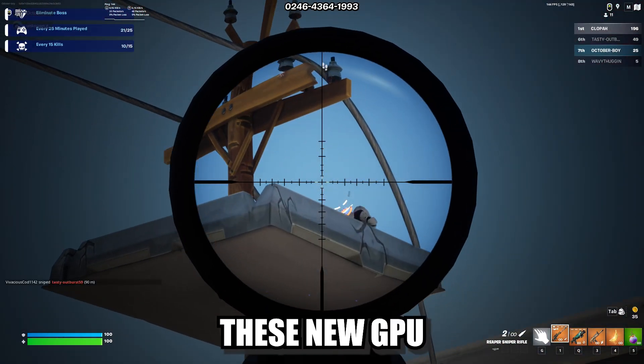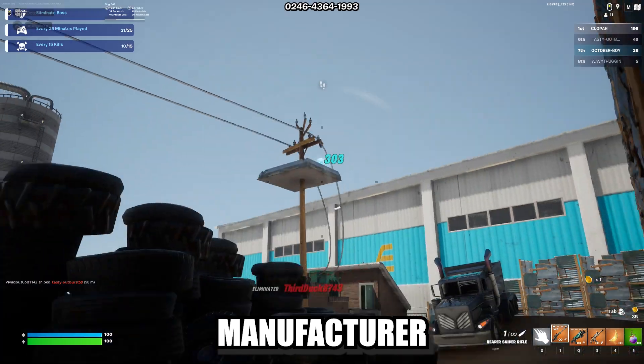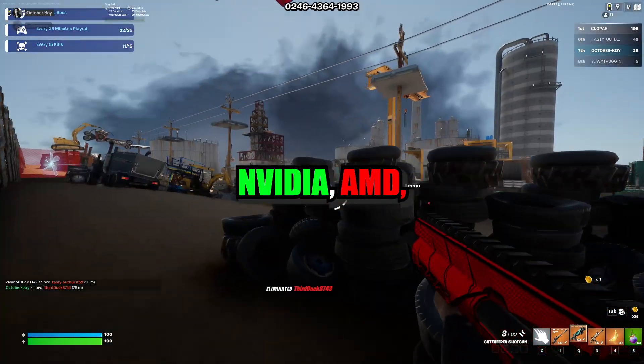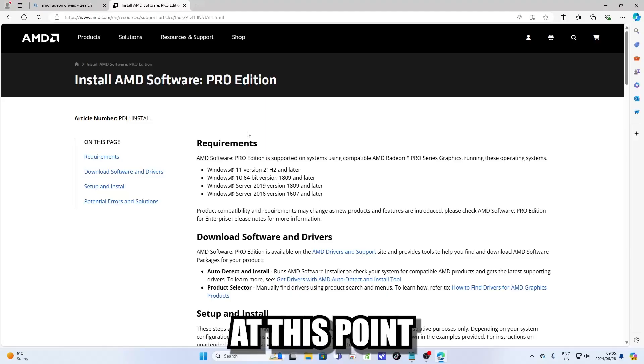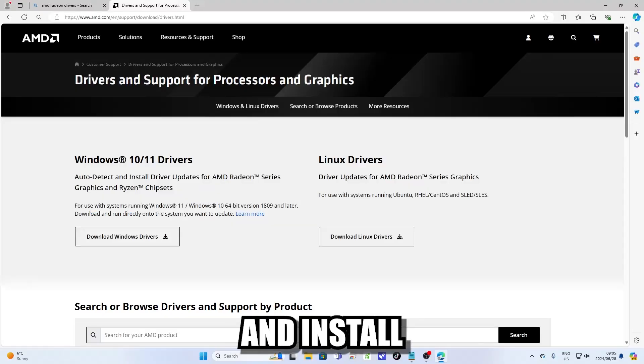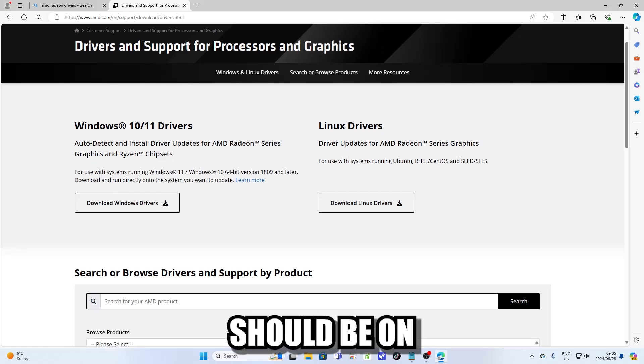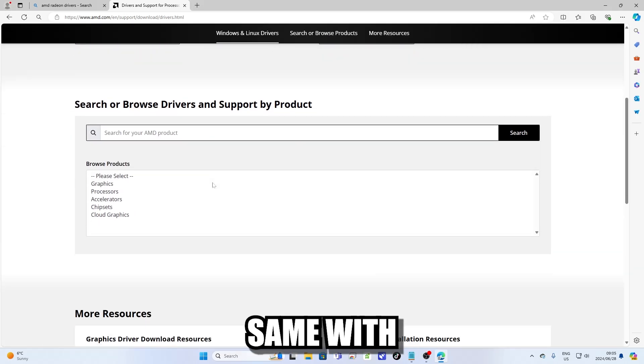To install these, go on your GPU manufacturer website. It can either be NVIDIA, AMD or Intel at this point, and install the specific drivers for your model of GPU which should be on the website.